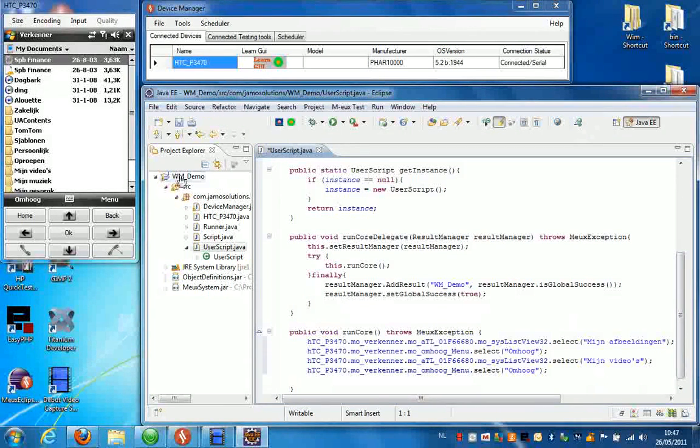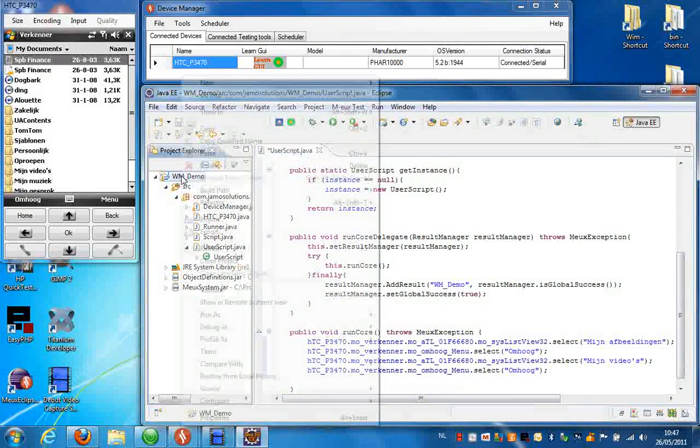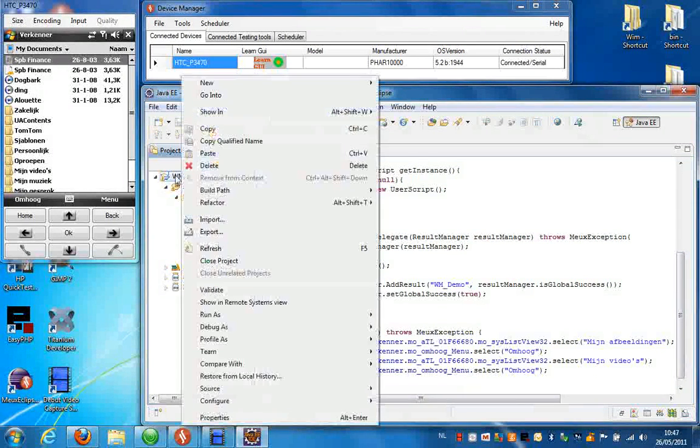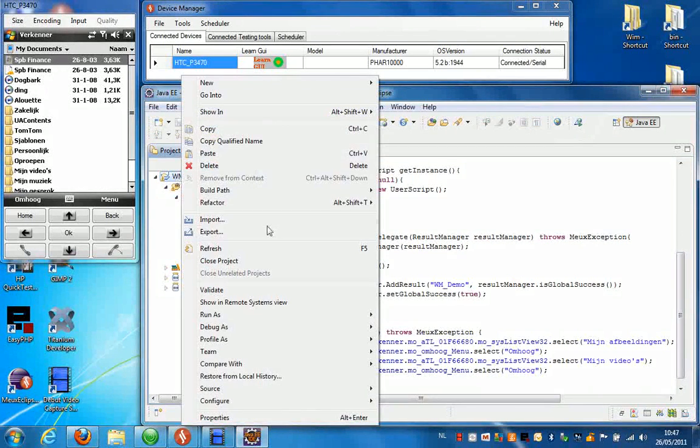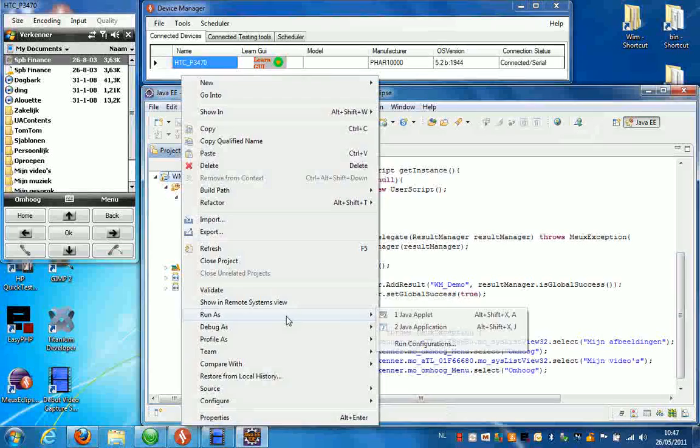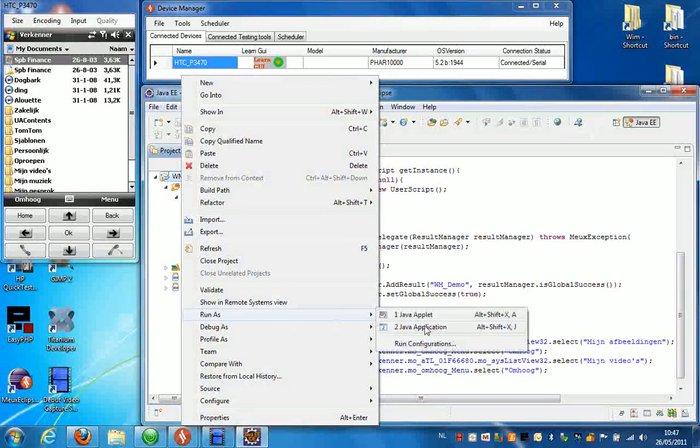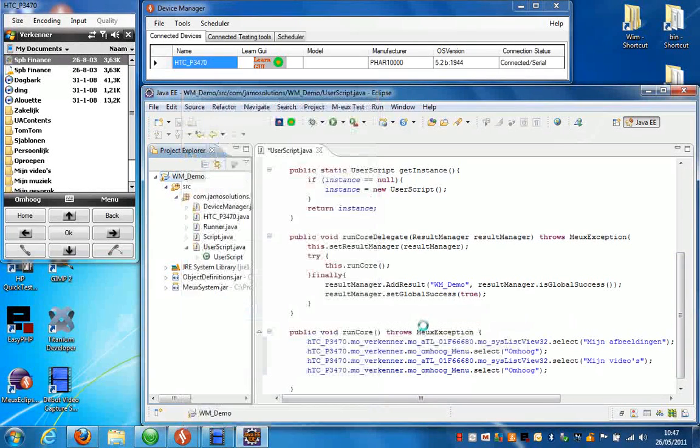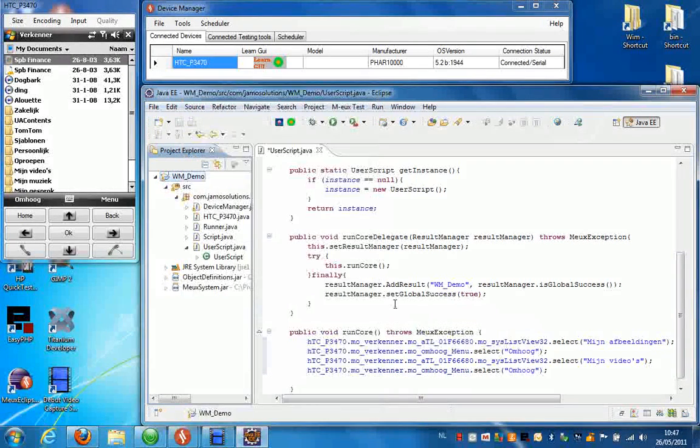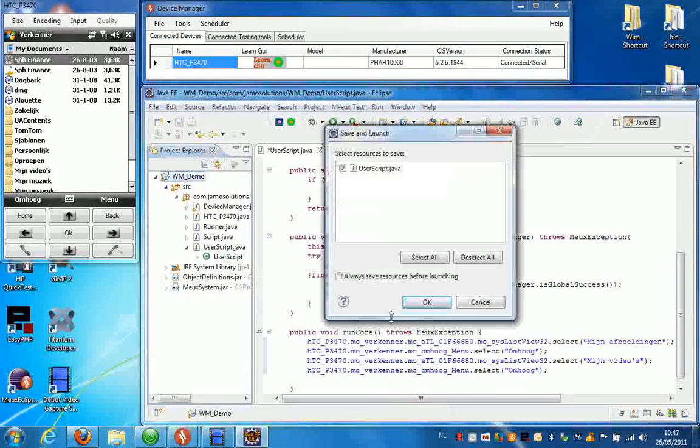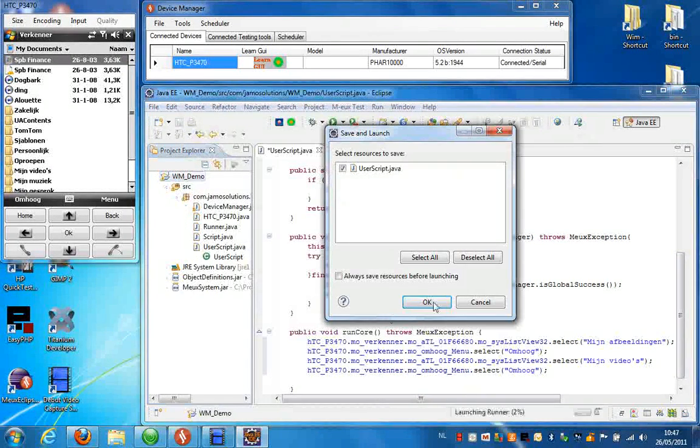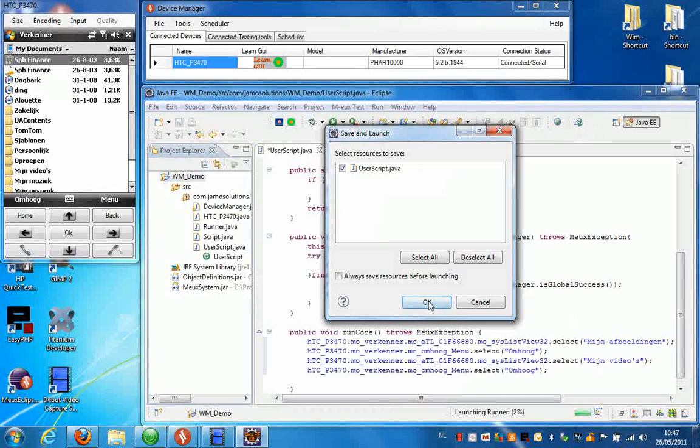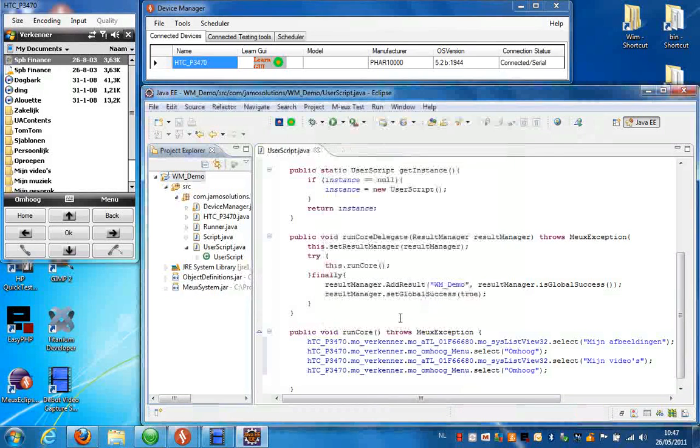I just have to right click the project name and select Run as Java application. It's going to build. You just have to press OK here.